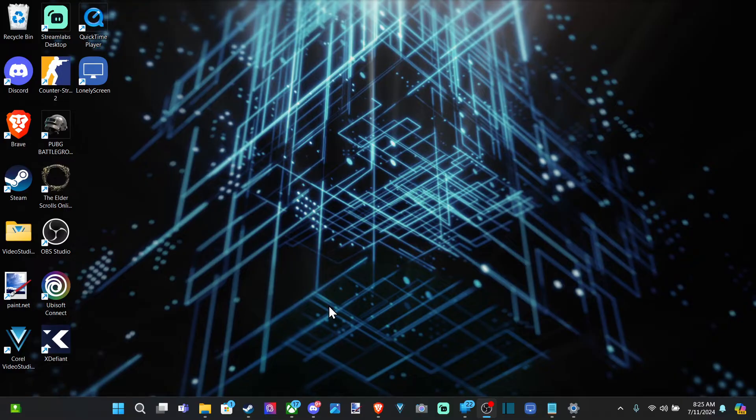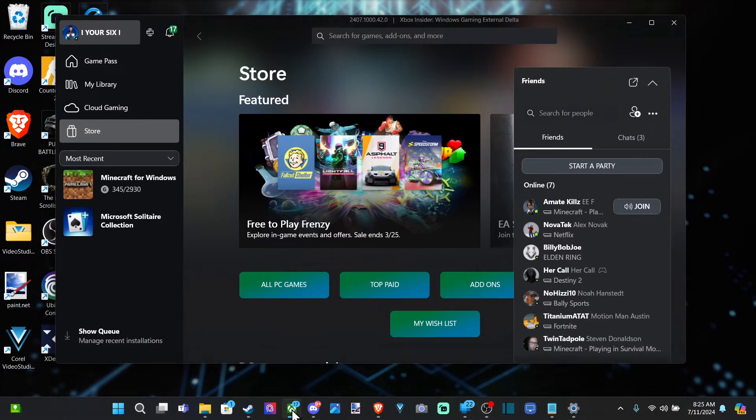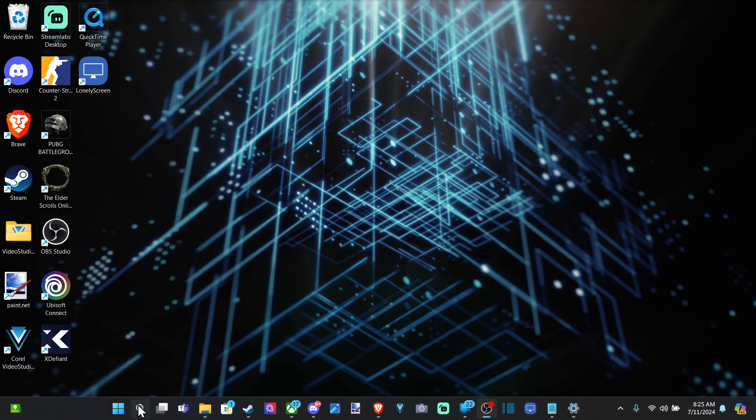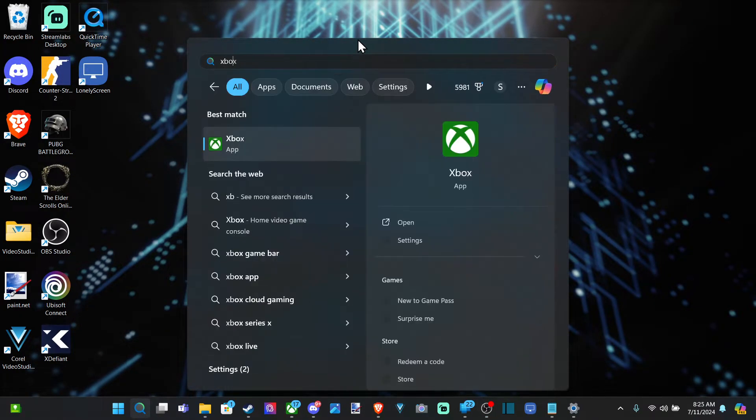There's a couple default apps that are already installed on your computer that you can be signed into. Now the first one is the Xbox app. You can just find this, go to search, type in Xbox.